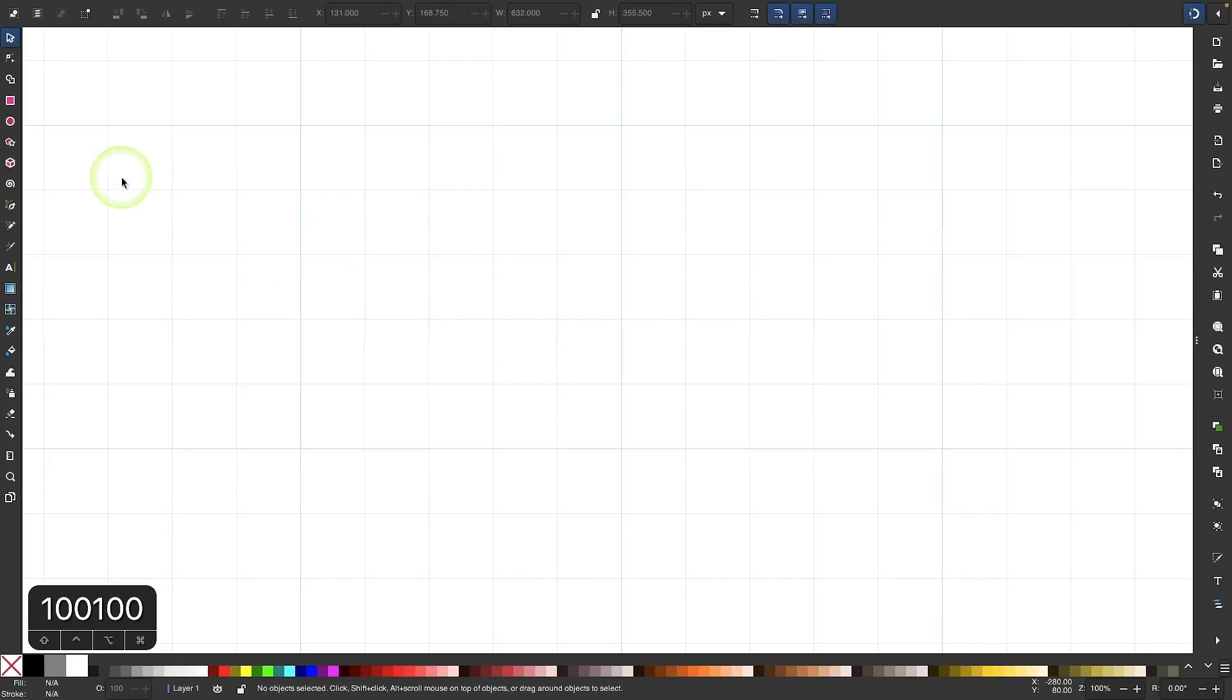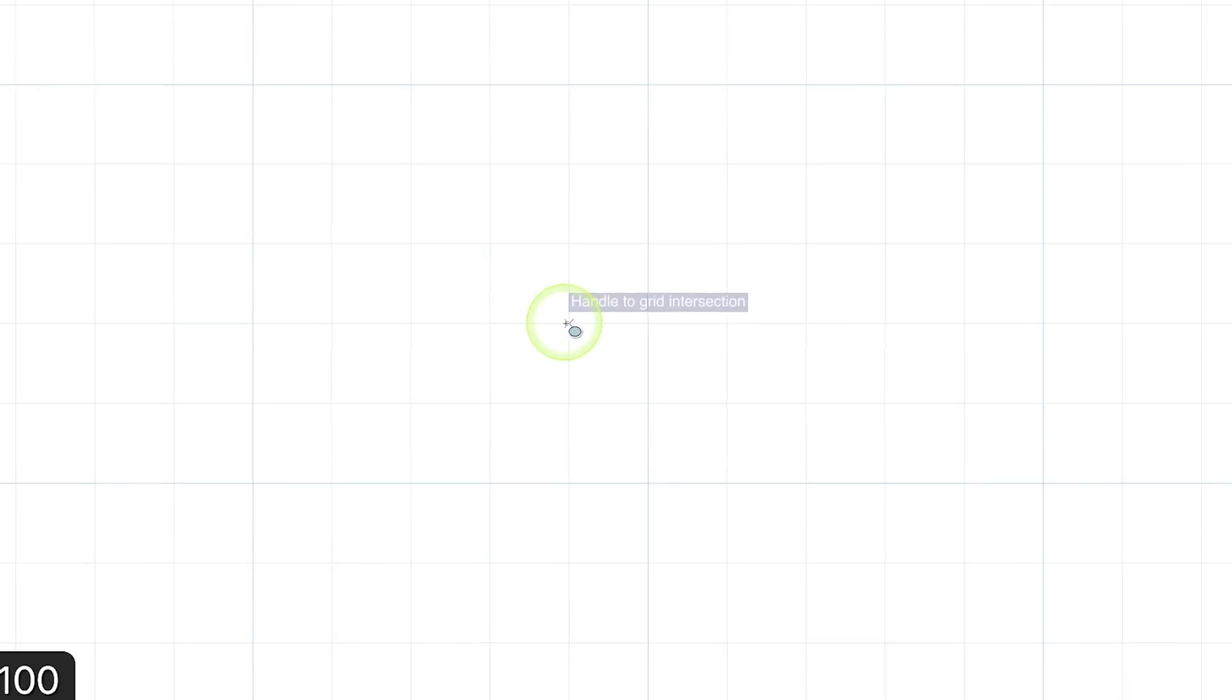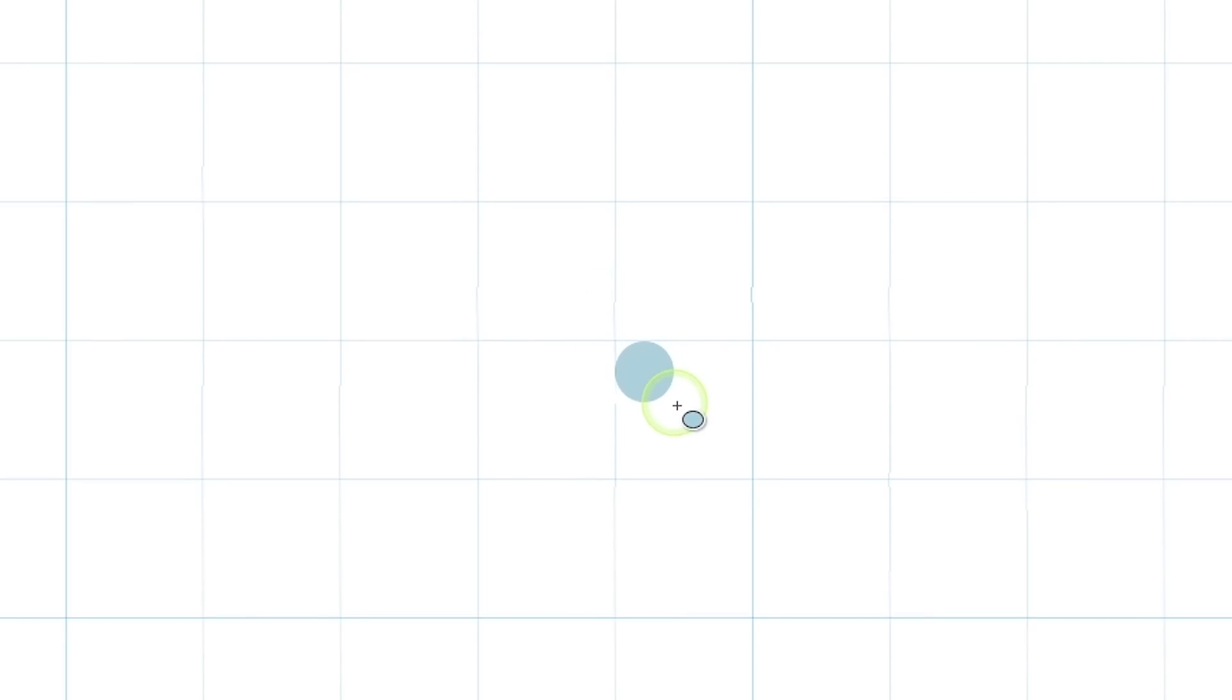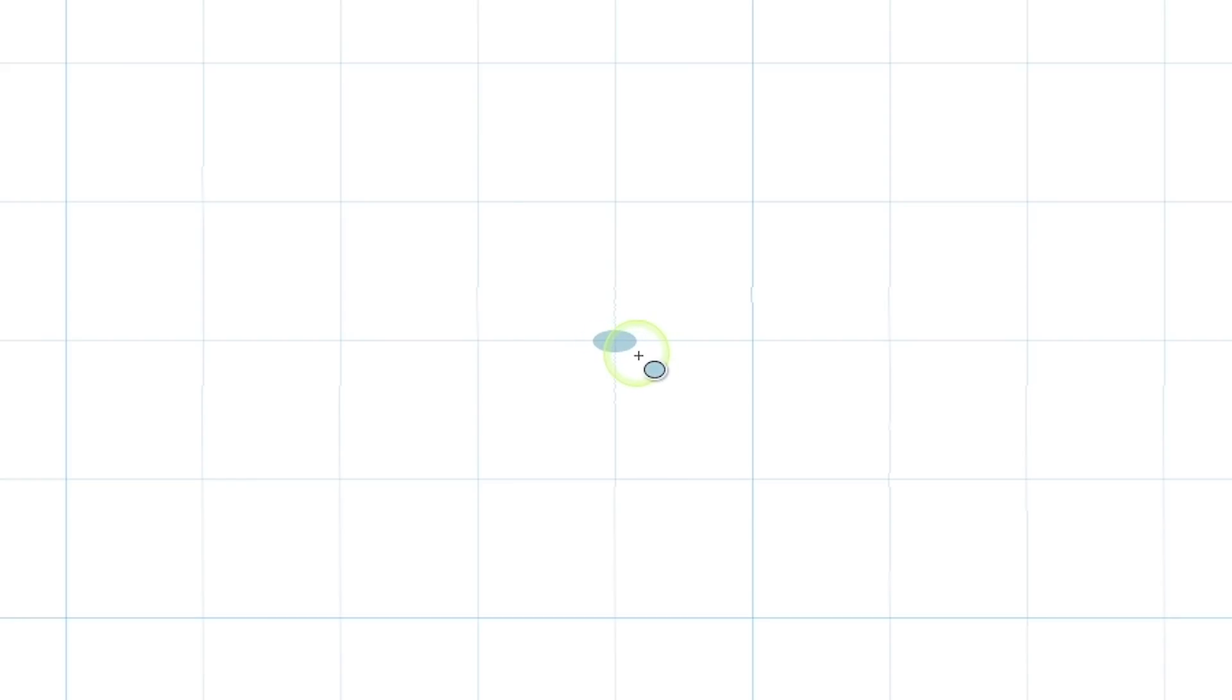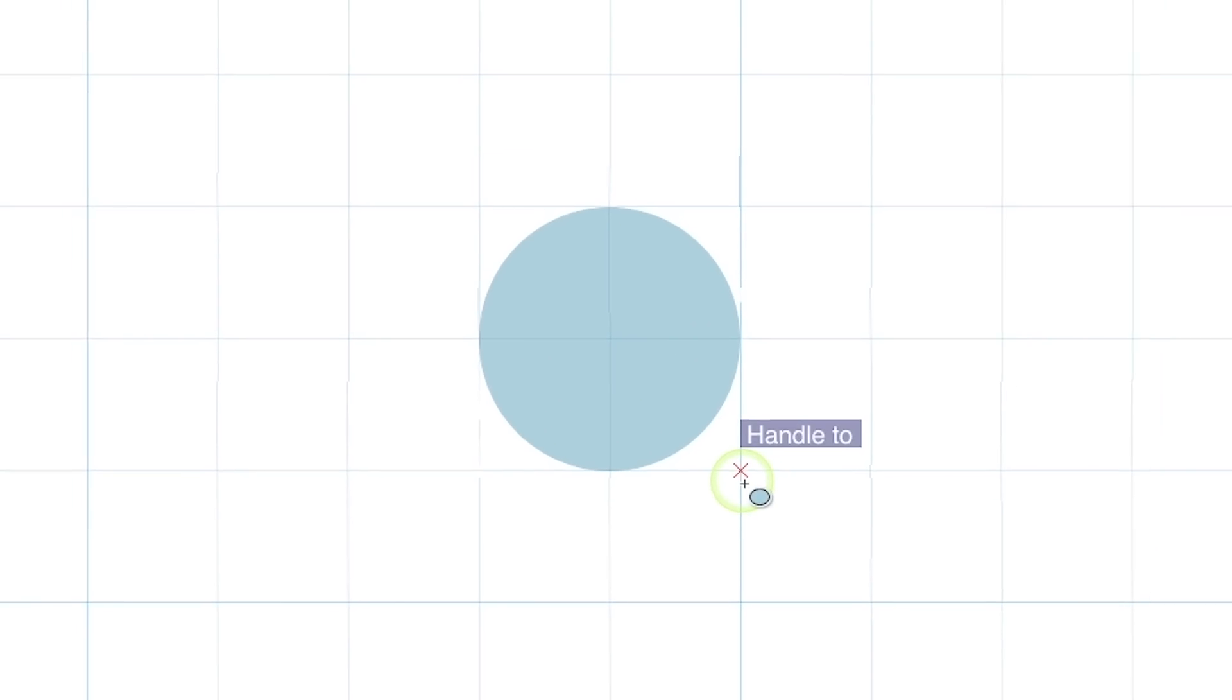Now I'll grab the circles and ellipses tool and I'm going to snap the cursor to an intersecting area of two grid lines and click and drag, then hold control and shift while I do that so it creates the circle from the inside out. I'm going to snap to the next grid line just like that.